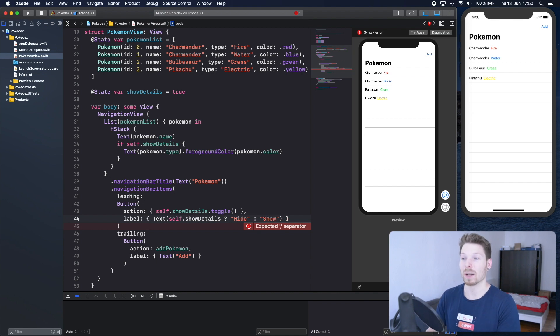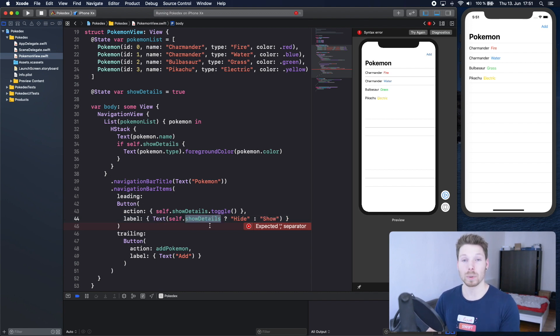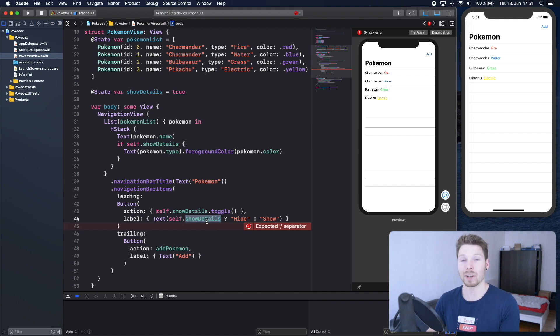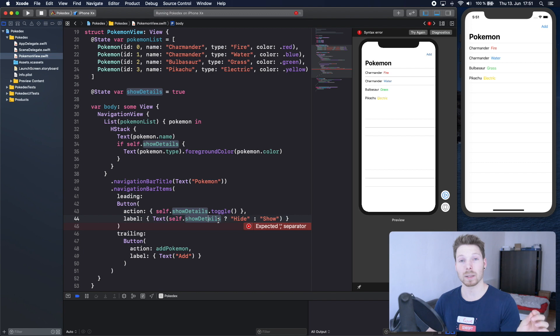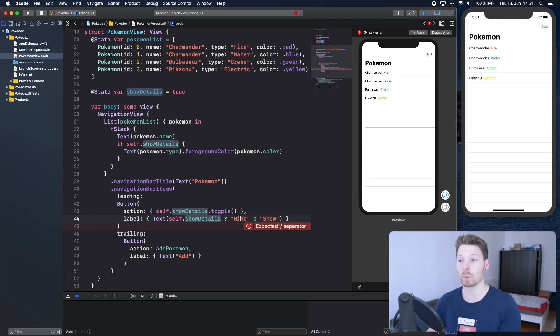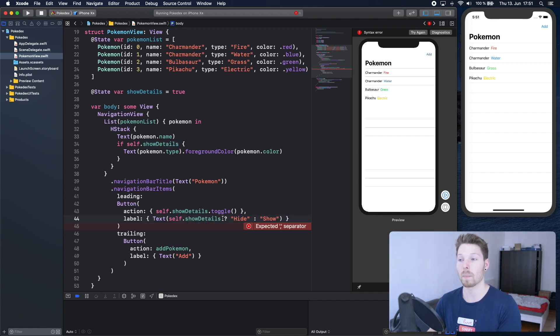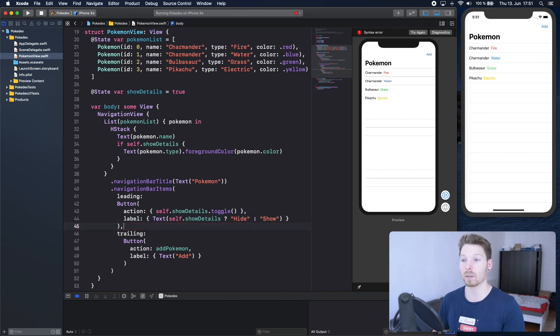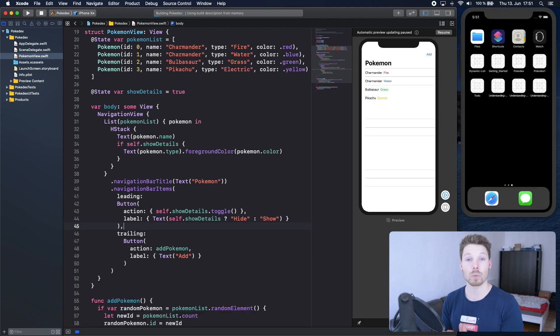When show details is true we see details of the Pokemon, which is their types. If it's true we want the button to say hide so we can hide it. That's why if it's true we say hide, if it's false we say show. Let's add the comma here and run the app and have a look whether it already works.